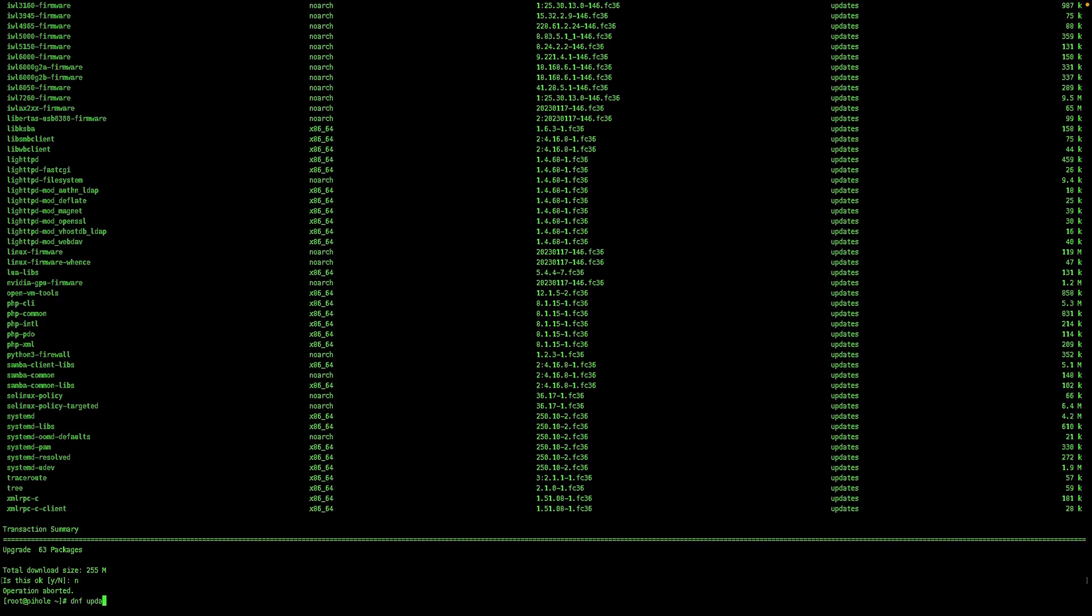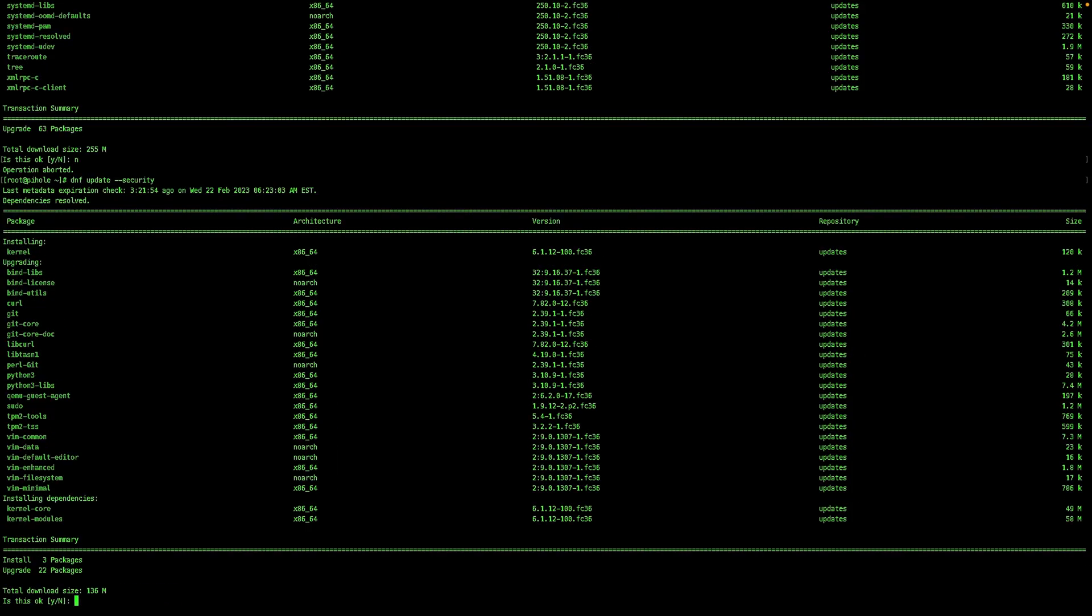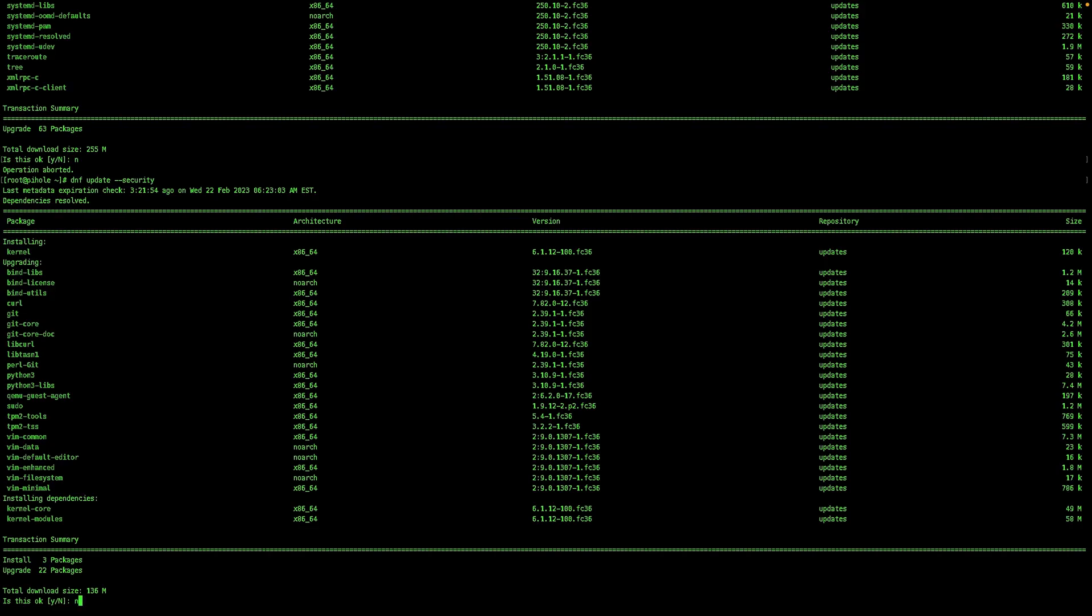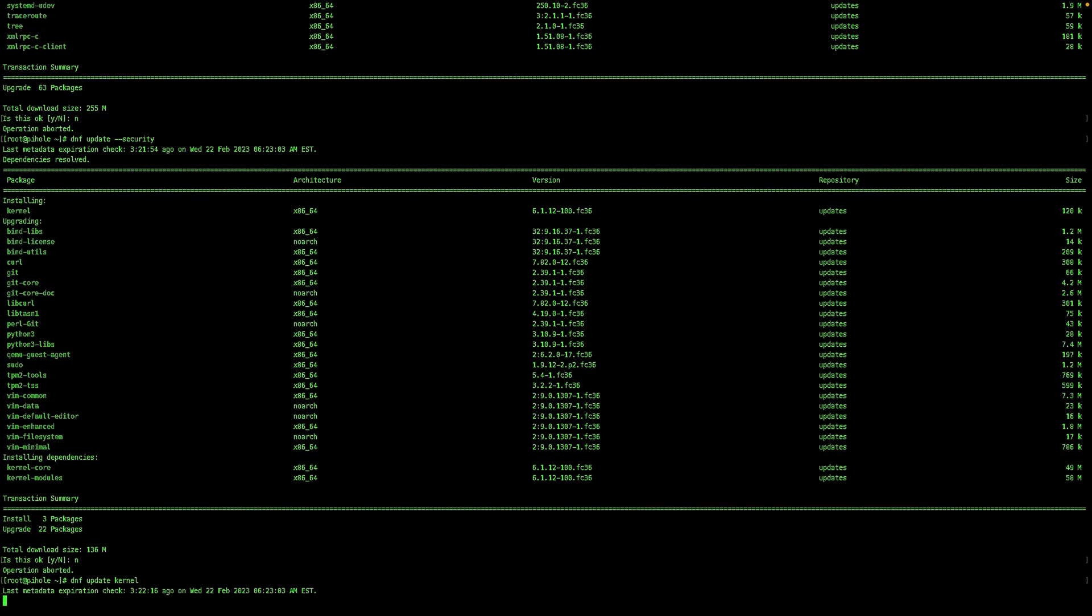Or you can do dnf update security. And of course, you can also just upgrade a single package like dnf update kernel. And you see here it's only upgrading the kernel portions.